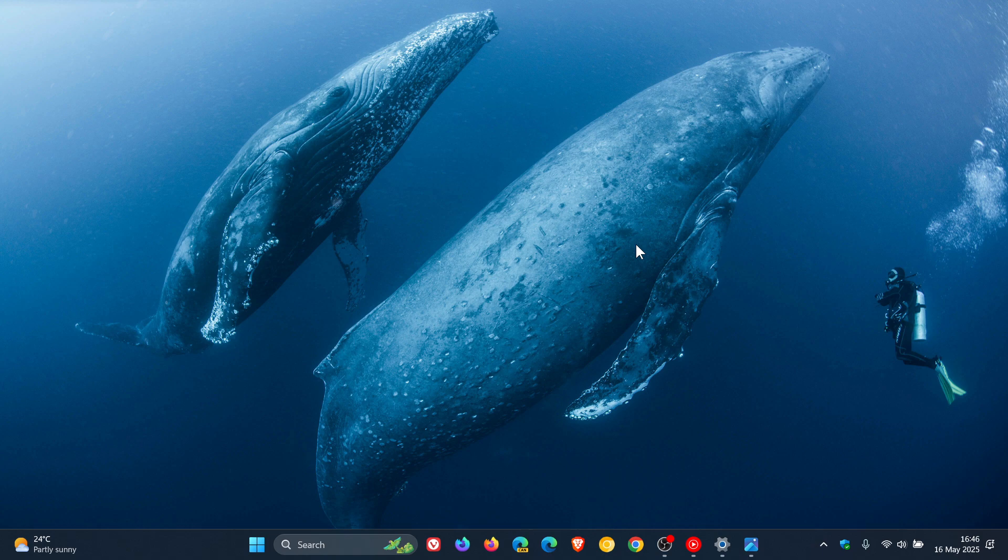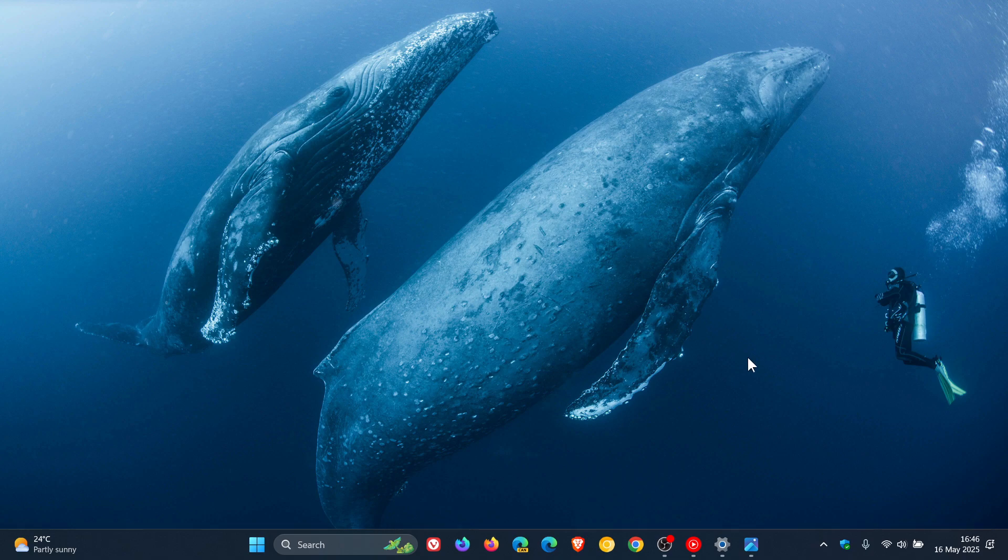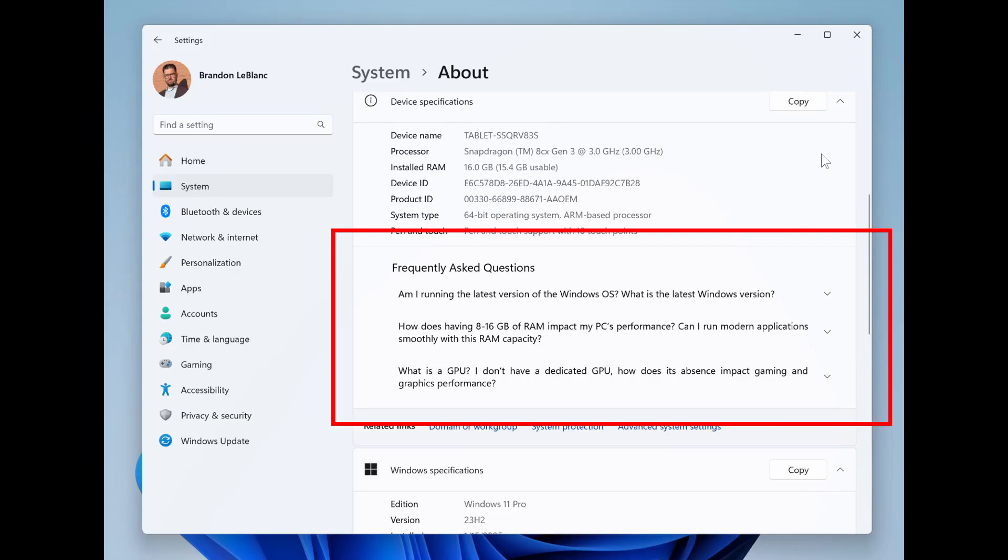The next new feature is a FAQs section—Frequently Asked Questions—on the Settings System About page, where you can find answers to commonly asked questions about your PC and Windows 11. This has already rolled out to Windows 10, so Windows 11 is a little bit late in catching up.